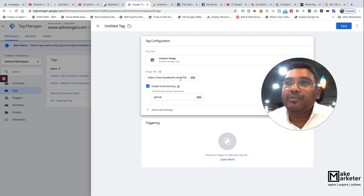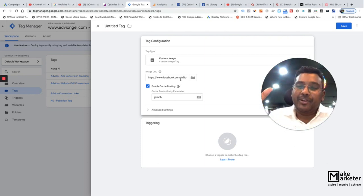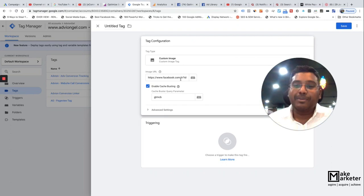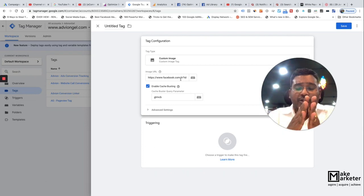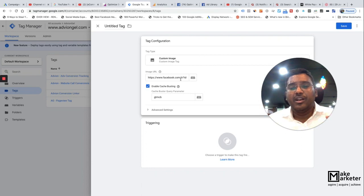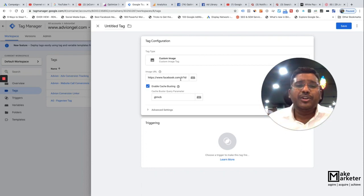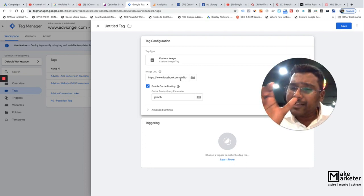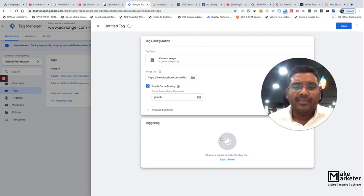That is why it is important to separate both tags. The script tag goes into Custom HTML in GTM, and the no-script portion needs to go into a Custom Image tag. In the Custom Image tag, you don't paste the entire tag — you put just the image URL, and this tag should only fire on browsers where JavaScript is disabled.